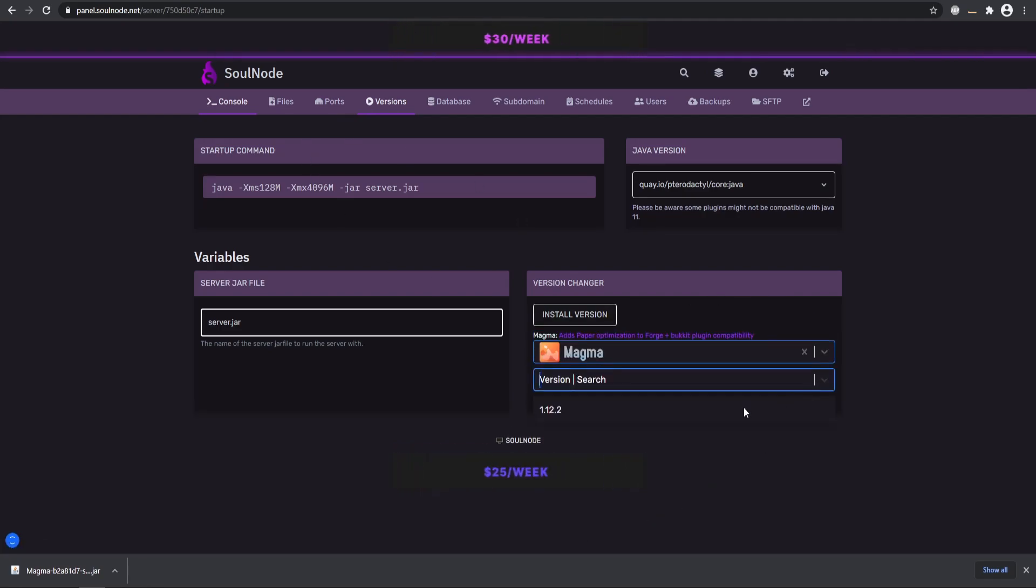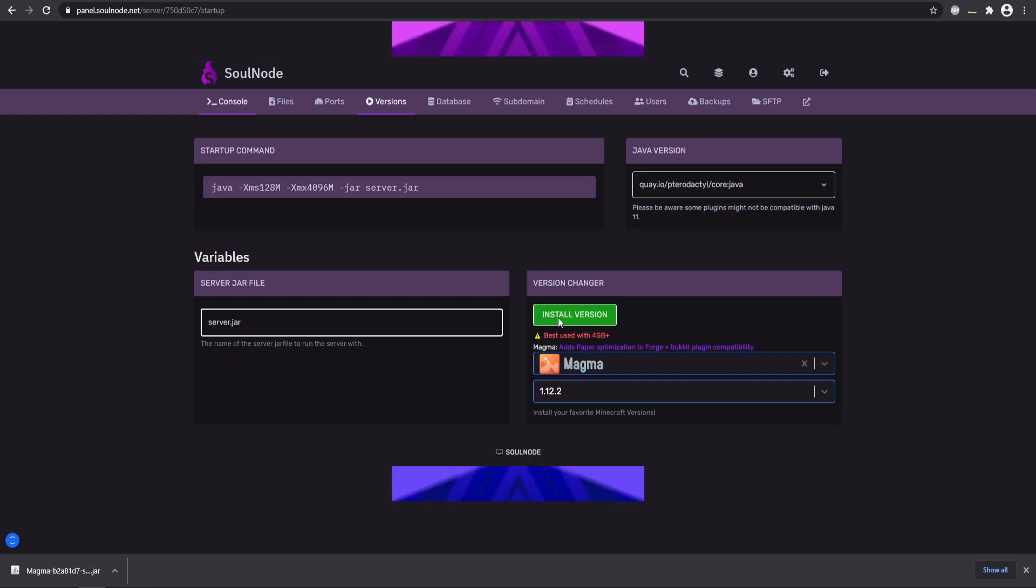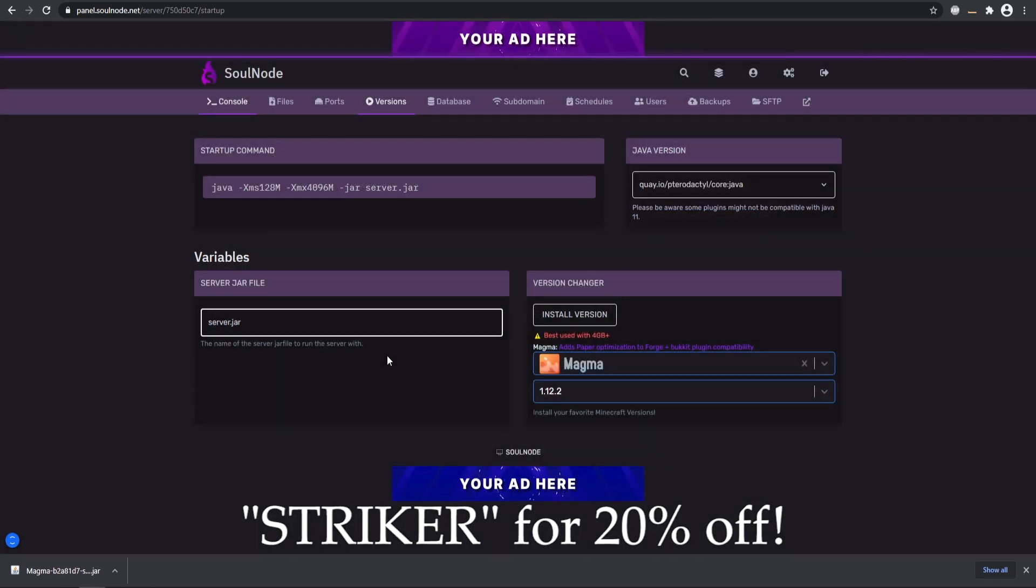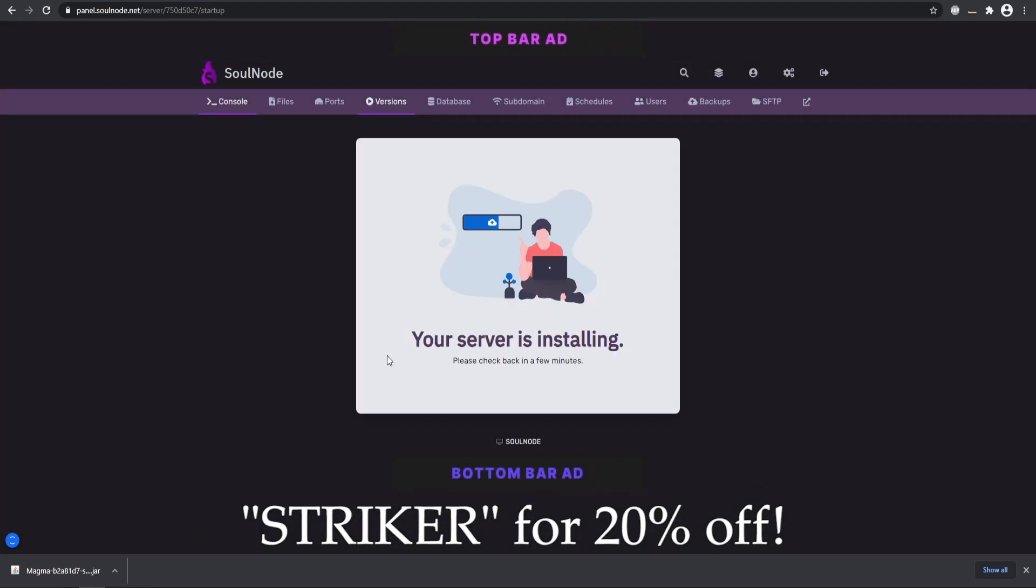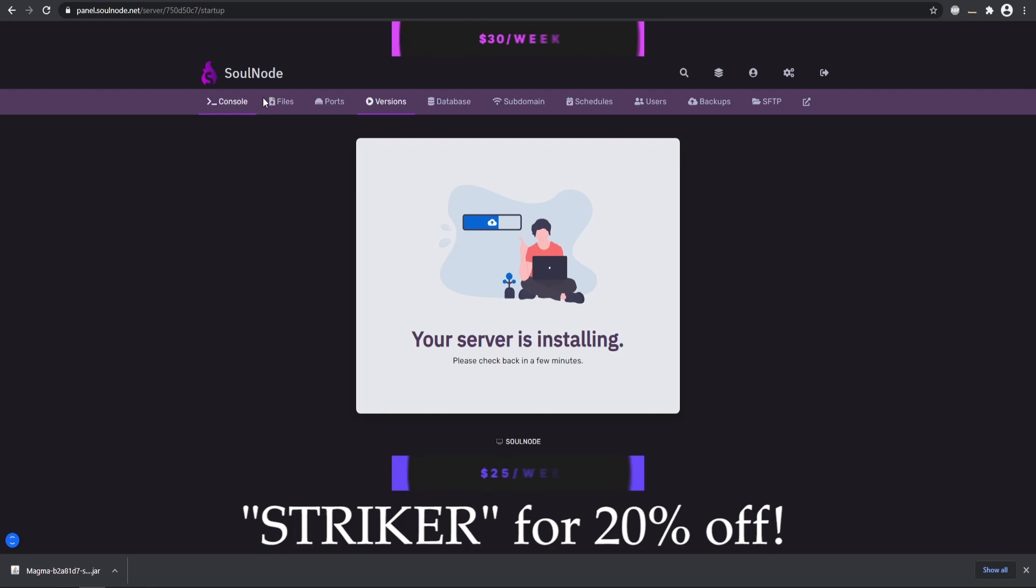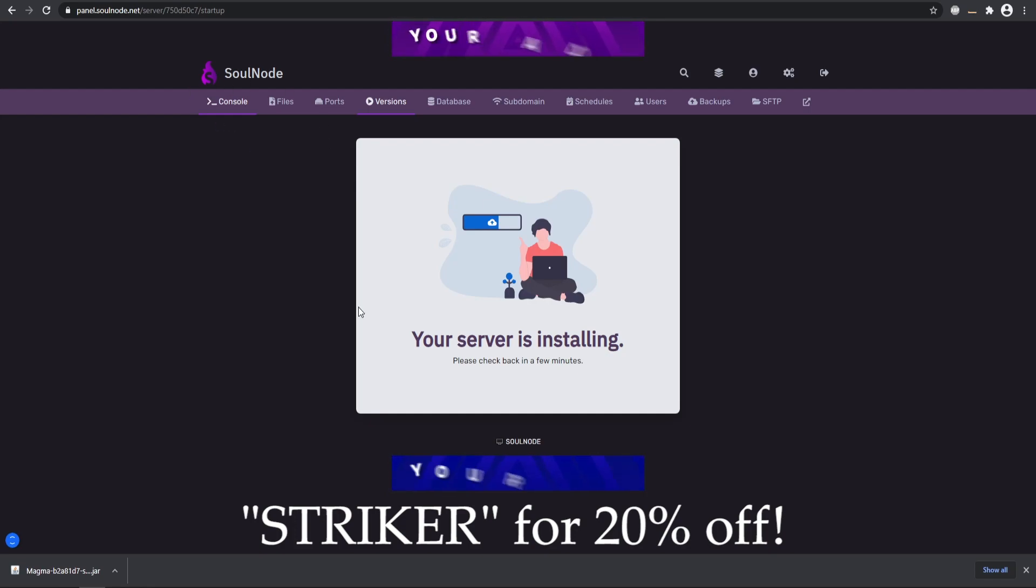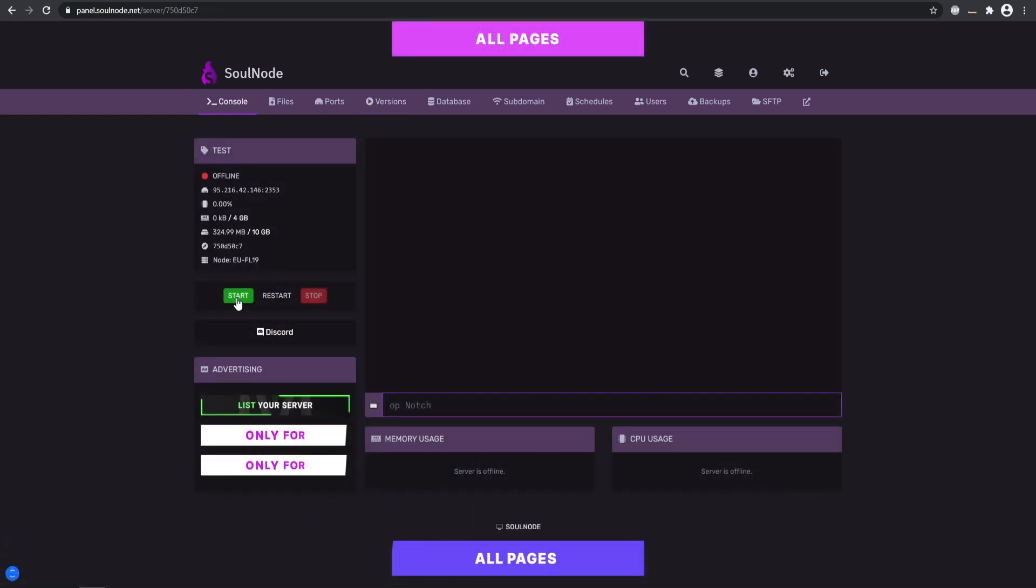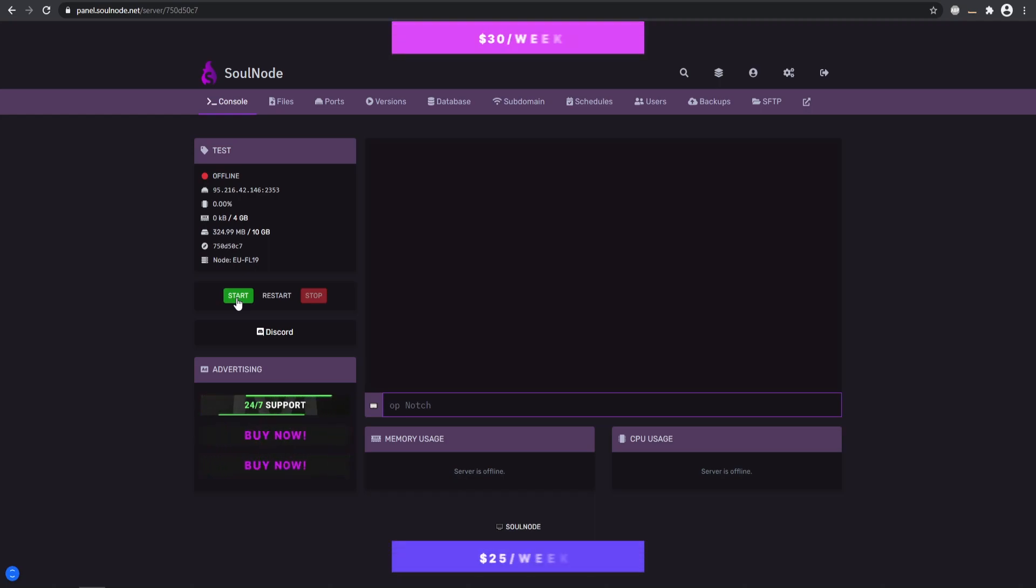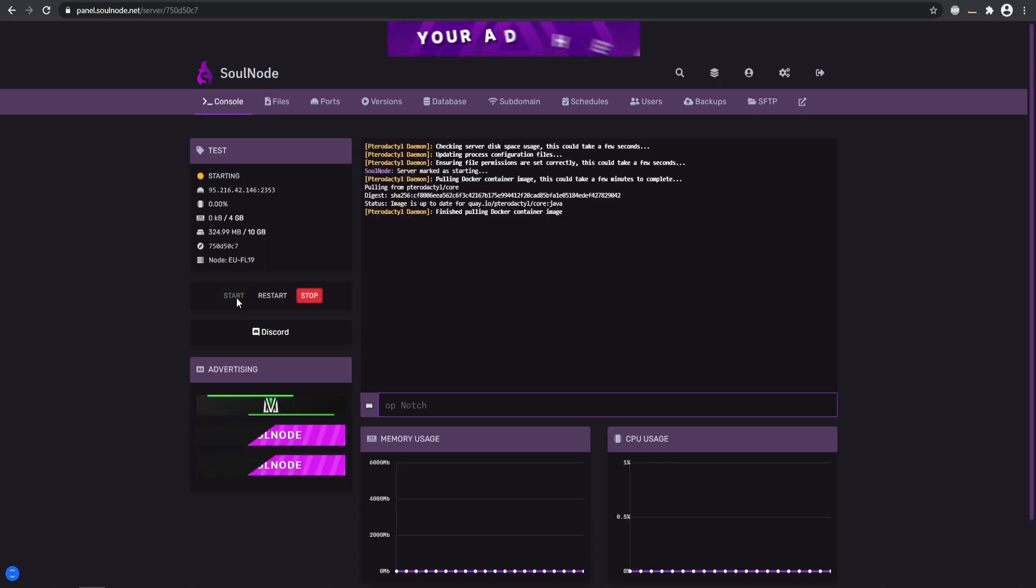We'll install that, but in your case you would just upload your files, or you can use SoulNode if you want to do that. That link will be down in the description. Once you have added your Magma, you're pretty much going to be using that to start up your server.